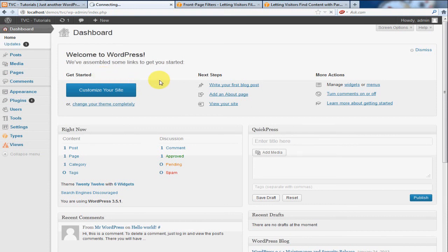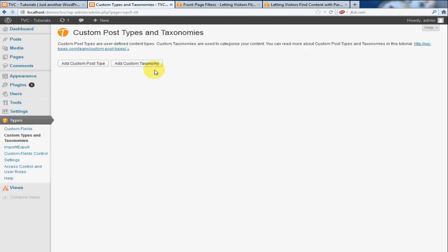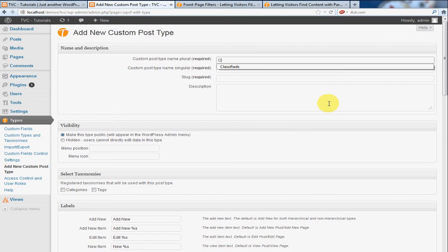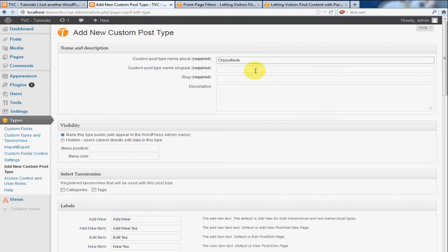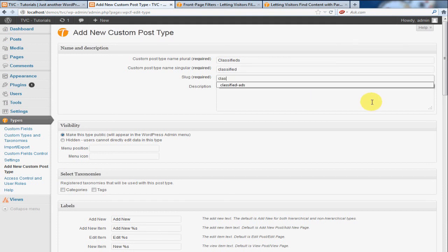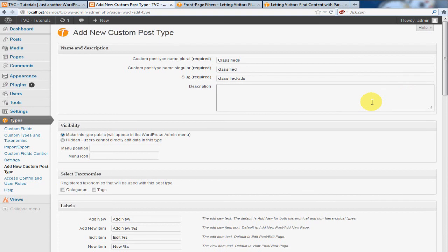And once this opens up, we're going to click Add Custom Post Type, and we're going to be doing a classified type postings. I'll spell things right, I'll get there.